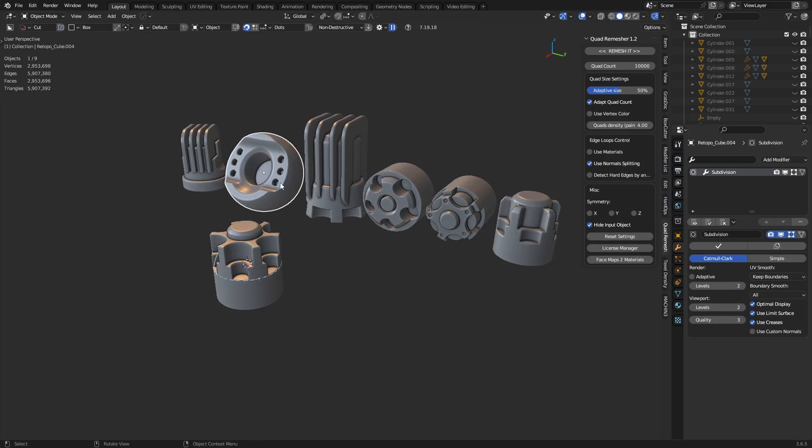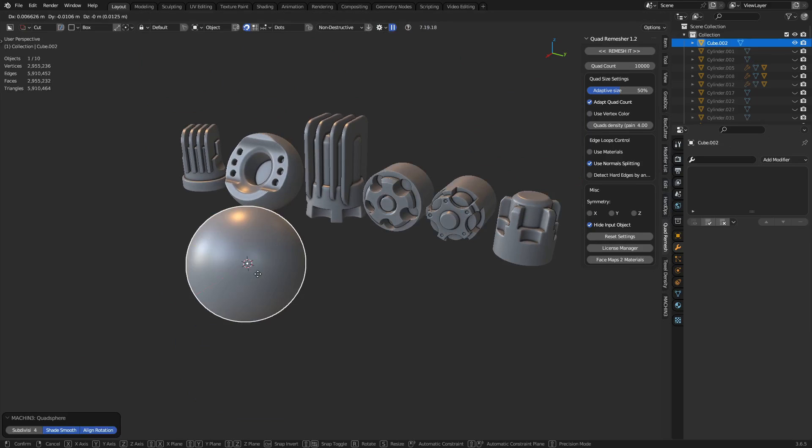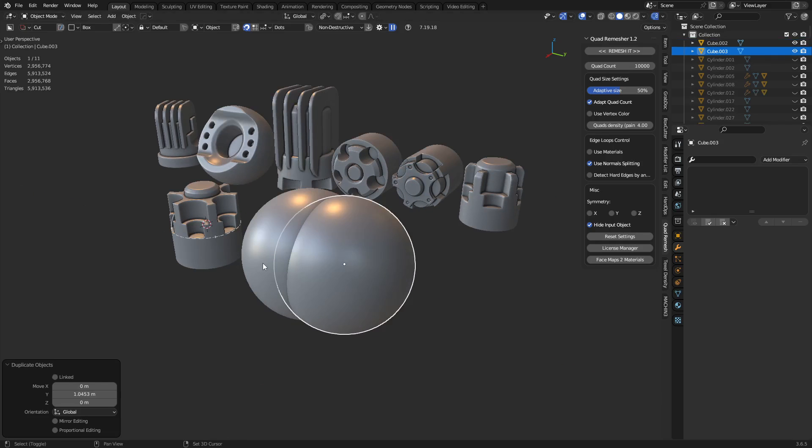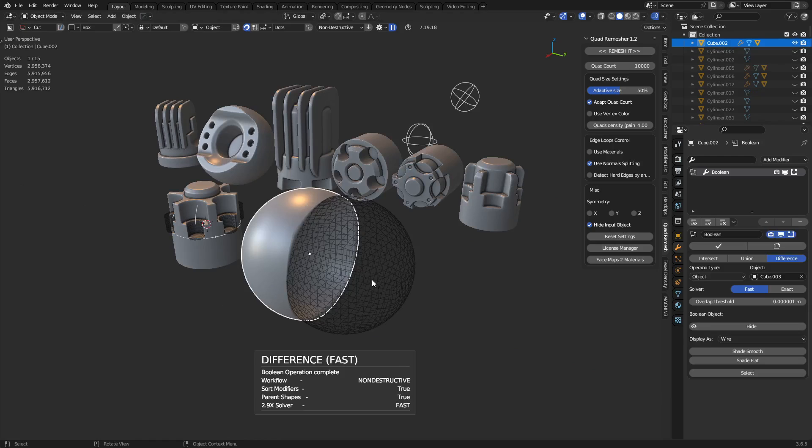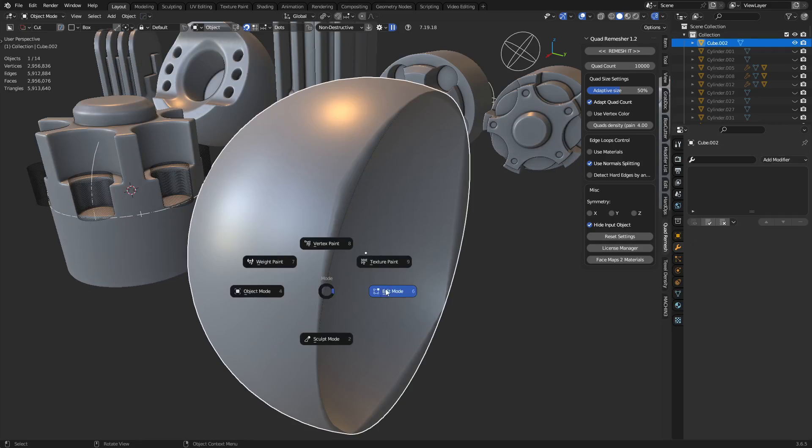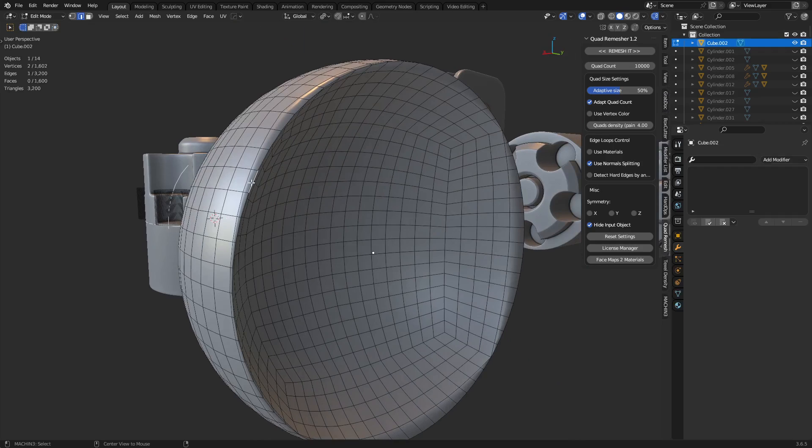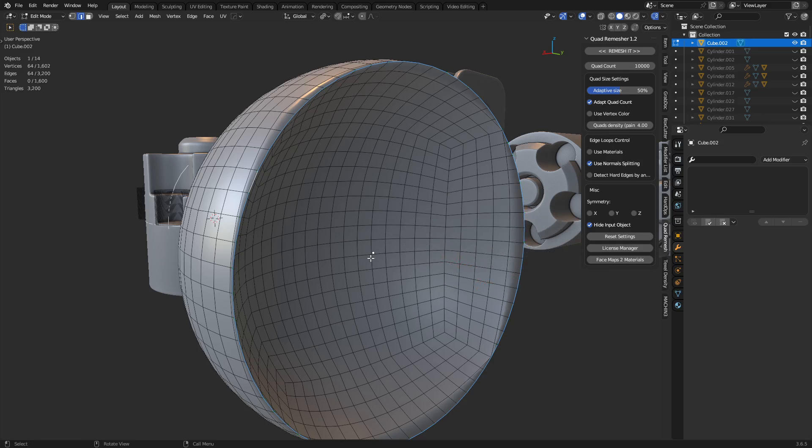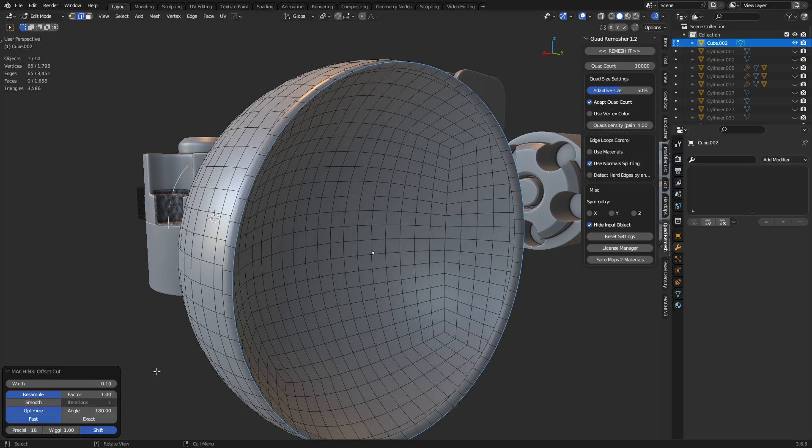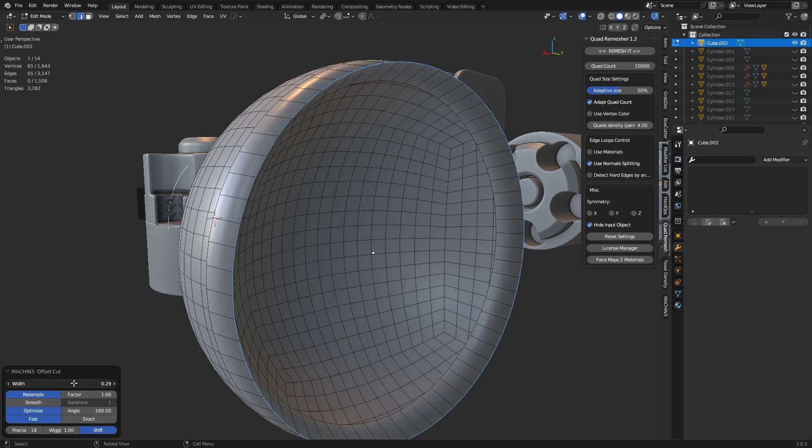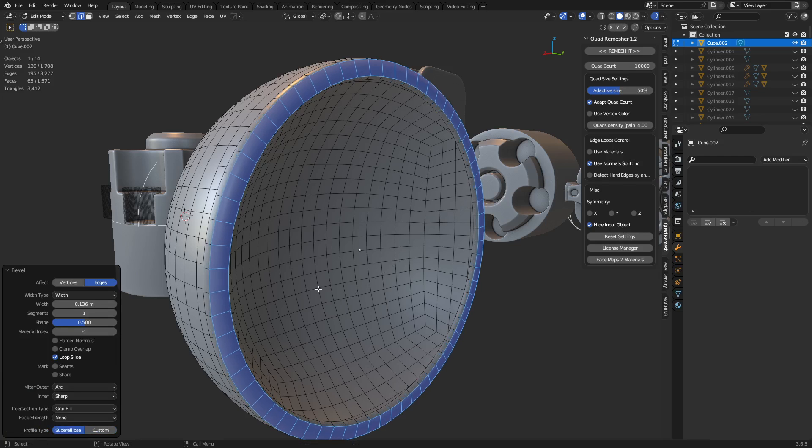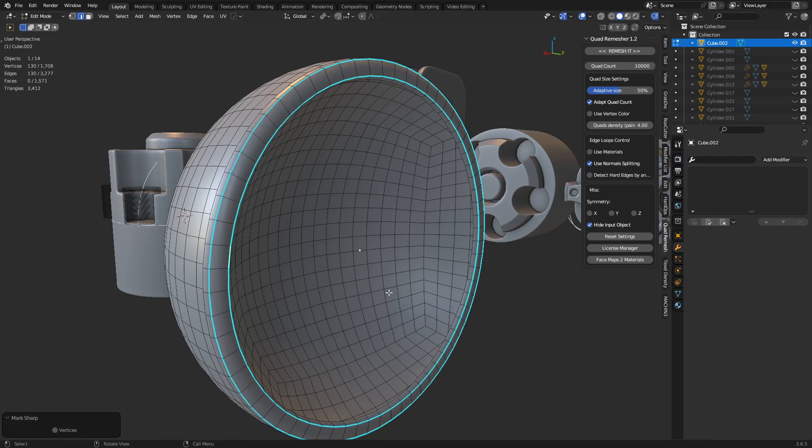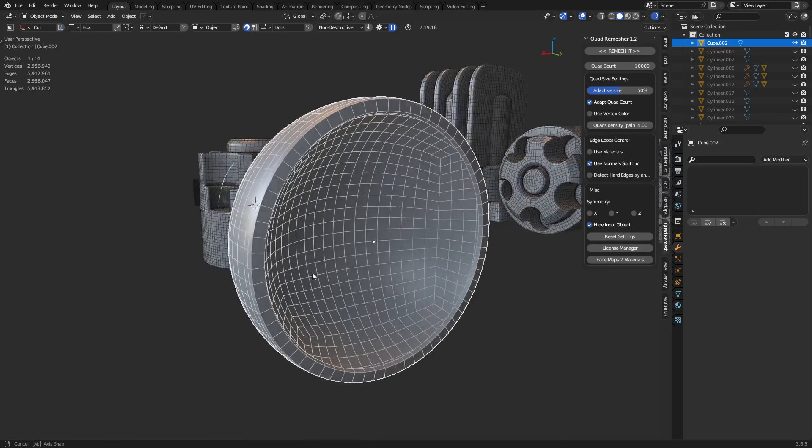For a more involved example, we use Quad Remesher, pull it out, and subtract it. You have to apply this one because we need to get this edge here. We're going to use Mesh Machine to do a Boolean cleanup. In this case, we didn't actually have to clean it up, but you may want to do something like the offset cut - it's an experimental feature. You can work that back a little bit, then Control-B and do a chamfer. When we do that chamfer, take these edges and mark them sharp. Shade AutoSmooth.